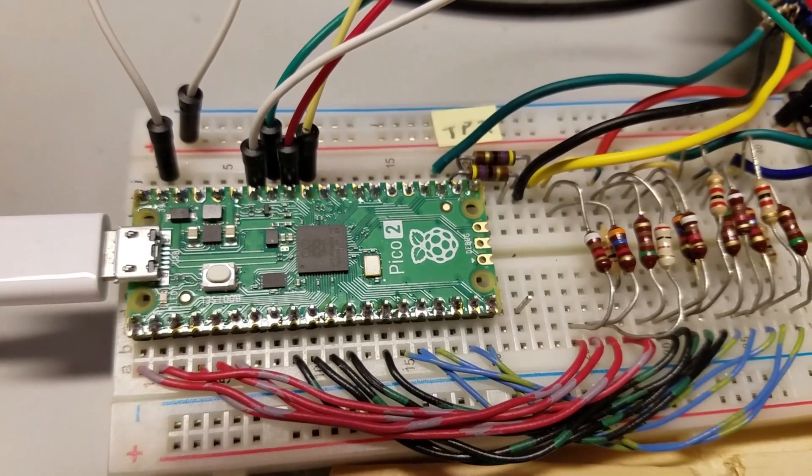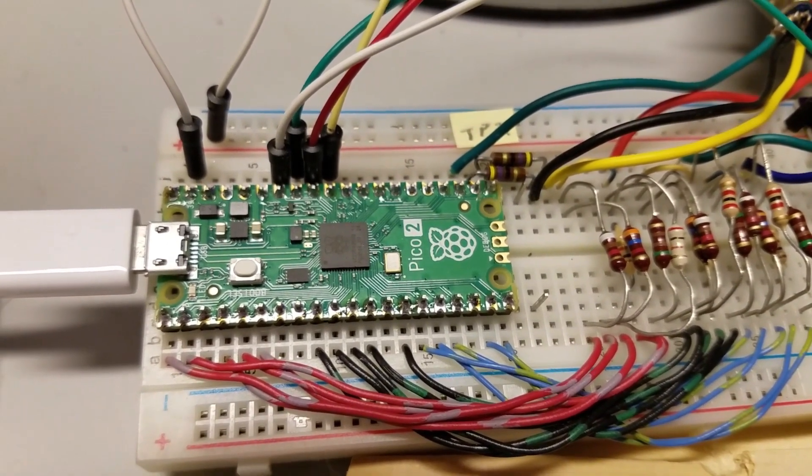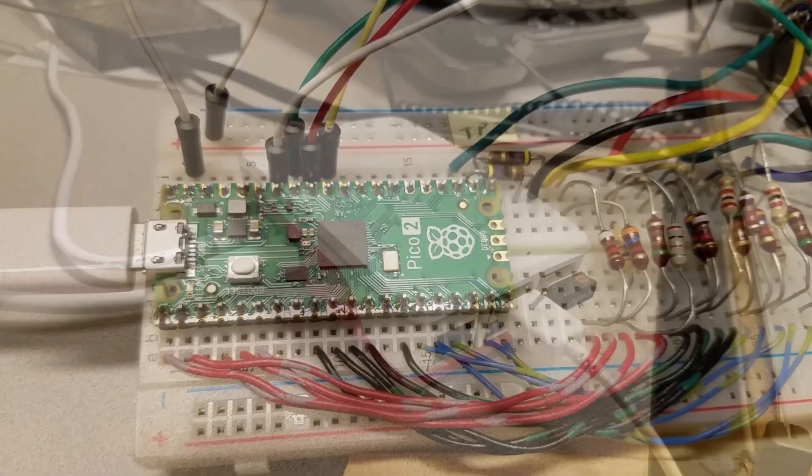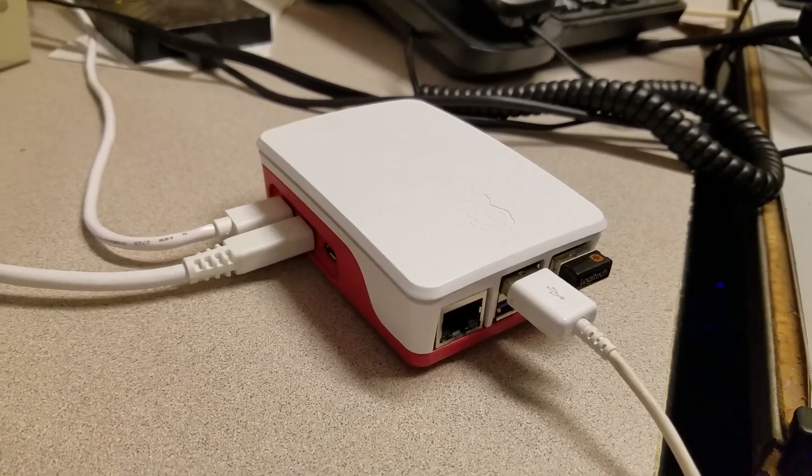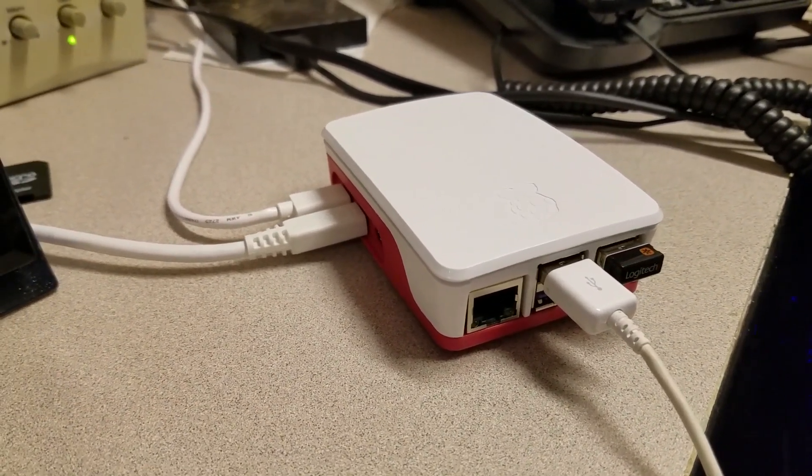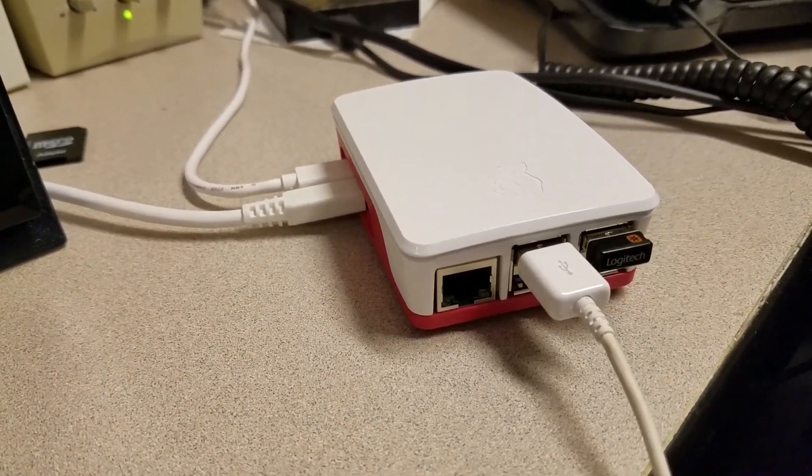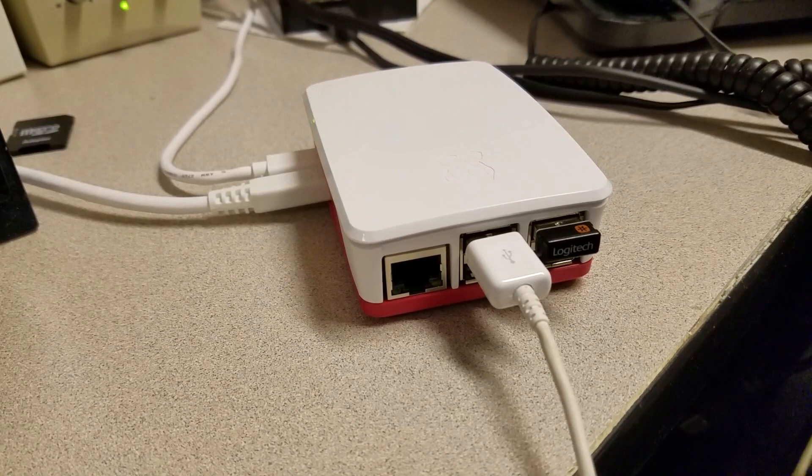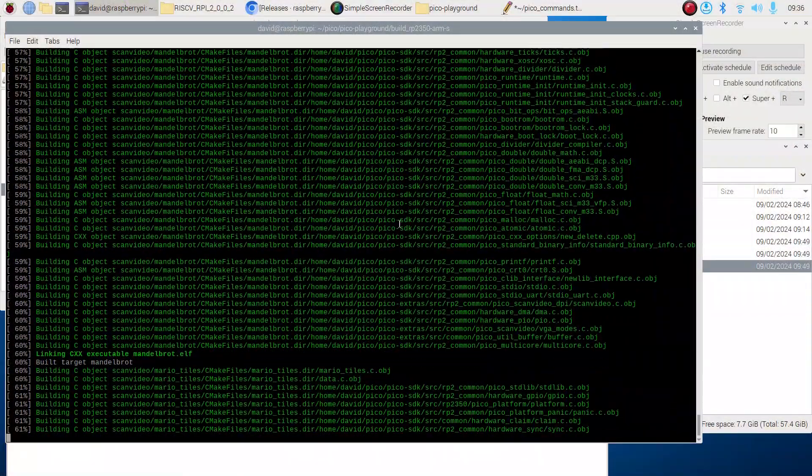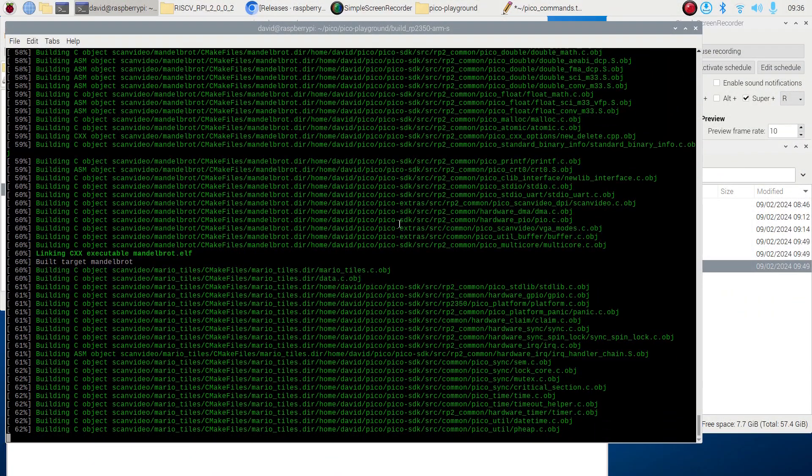For the Pico 2, I thought I'd try using the Pi 5 the same way I used the Windows machine for the original Pico. It took a bit of researching, but here's how I configured my Raspberry Pi 5, which is running Raspberry Pi OS.